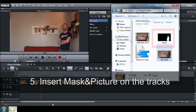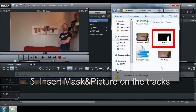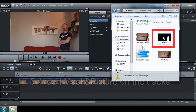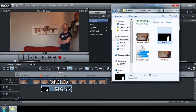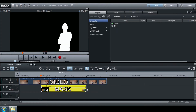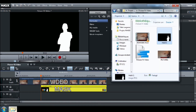Go back to your project. Insert the mask you created below your video at the position where you split it. Adjust the length of your mask to the one of your video. Insert the picture below your mask.